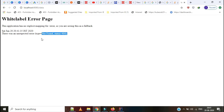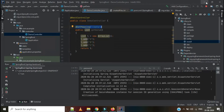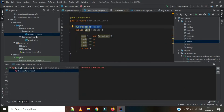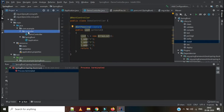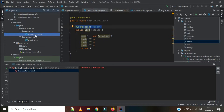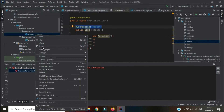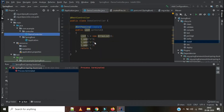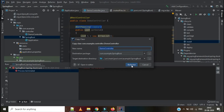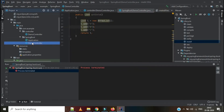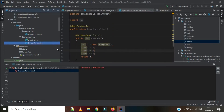So how can we solve this problem? We can solve it in two ways. The issue is because we have added the controller in another package that is not identified and recognized by the Spring Boot application. The first solution is to copy the DemoController and paste it into the Spring Boot application in the same package.